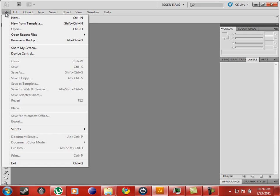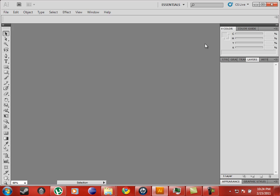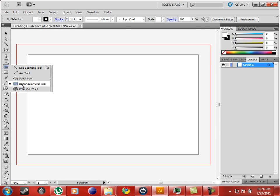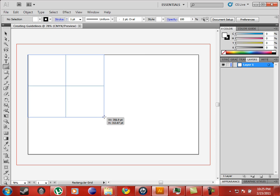Illustrator CS5: creating guidelines. Guidelines are used to guide where you're going to draw on the screen. Using the rectangle tool, draw one starting from your upper left hand corner to the bottom right hand corner of your artboard.